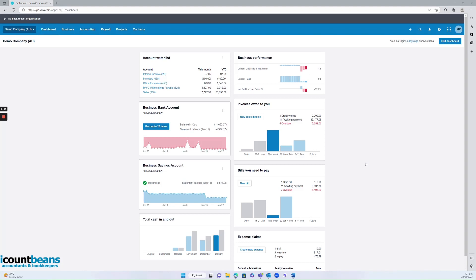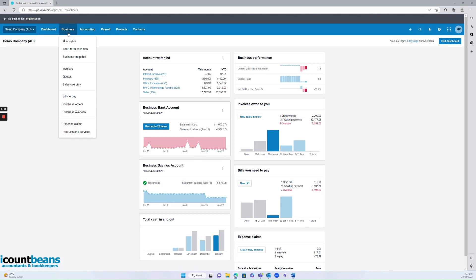So if you're on the dashboard, you can actually see a shortcut here, invoices owed to you, which you can click on, or you can go at the top to the business tab and click on invoices.